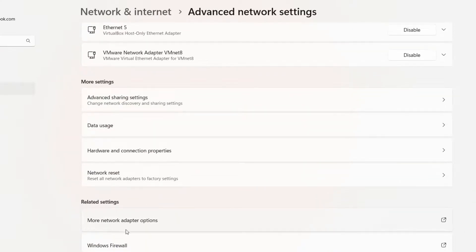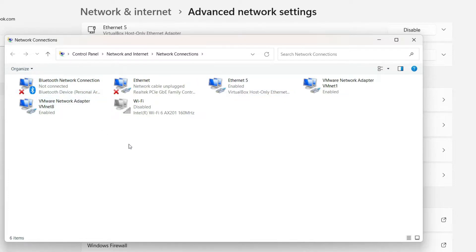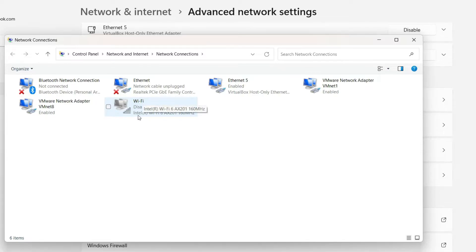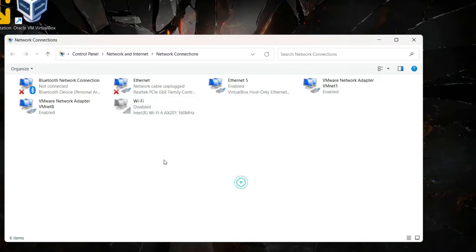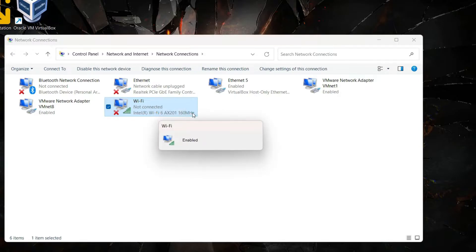Scroll down until you find More Network Adapter Options and click on it. From this window you can find all the network connections of your computer. Make sure that the WiFi adapter is enabled. Right-click on your WiFi network adapter and click Enable.